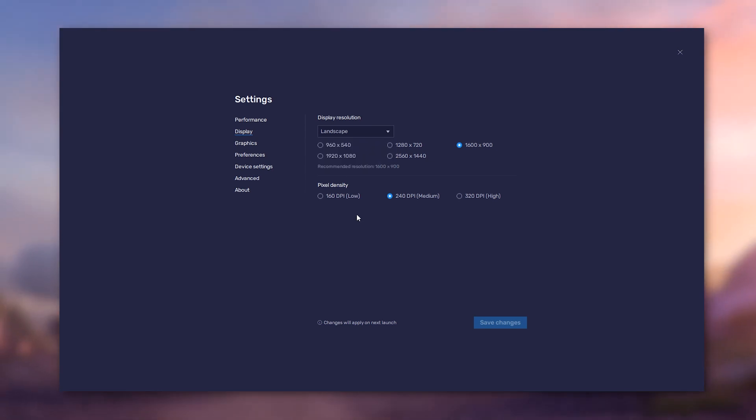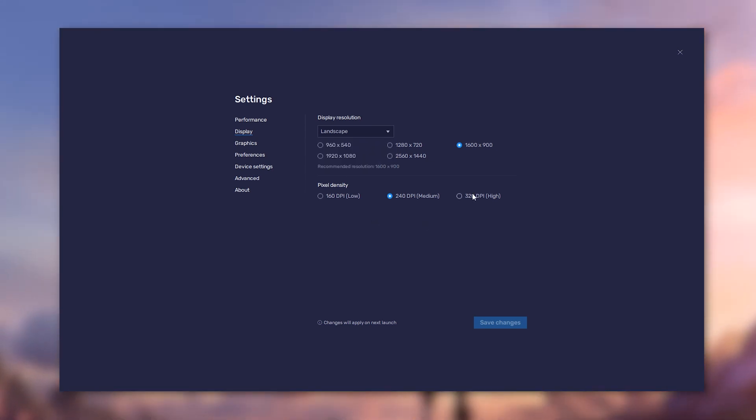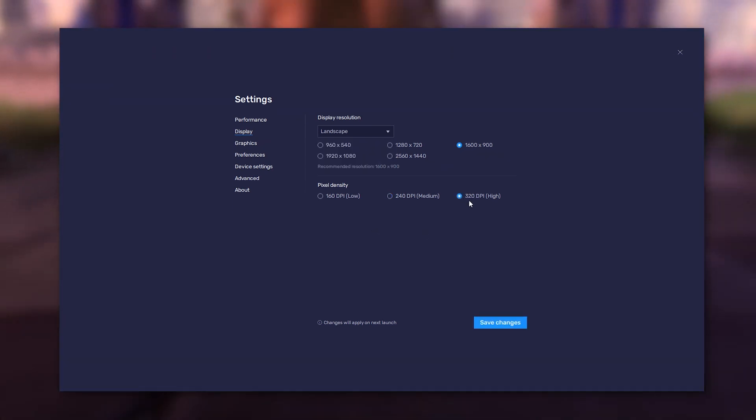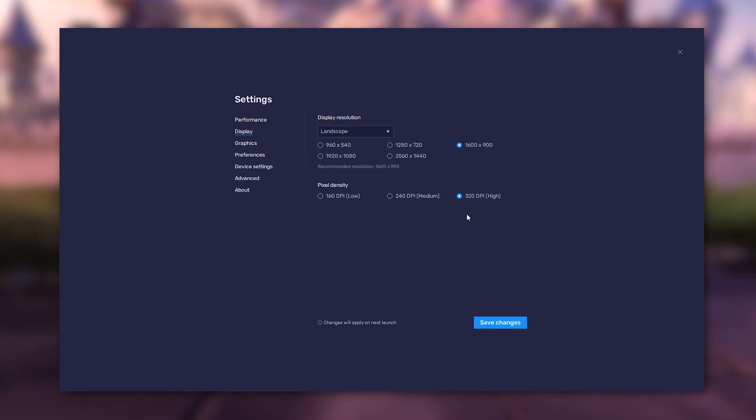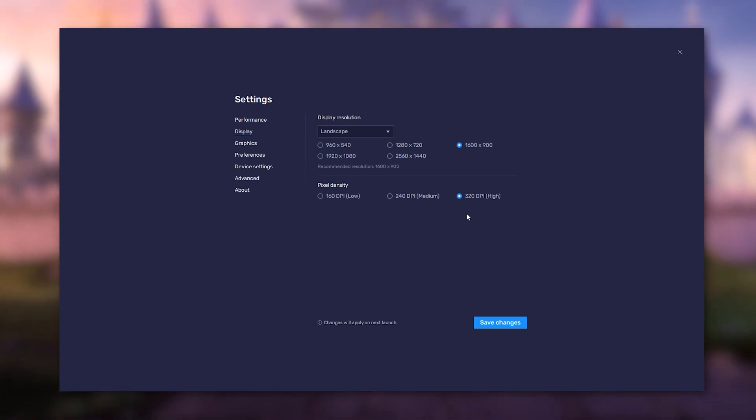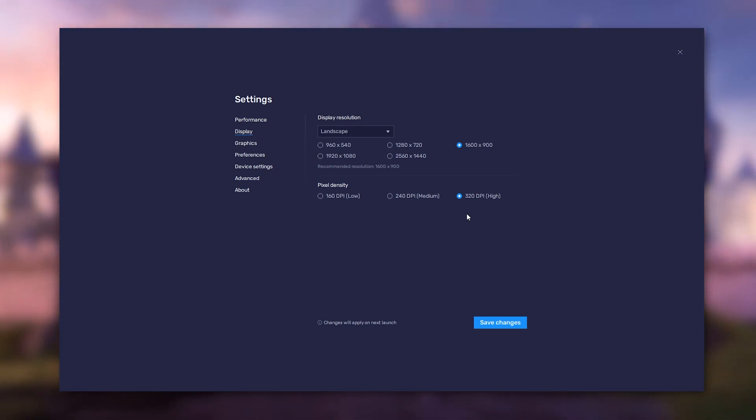If you own a powerful PC, you can choose 320dpi option to get the most detailed image possible.